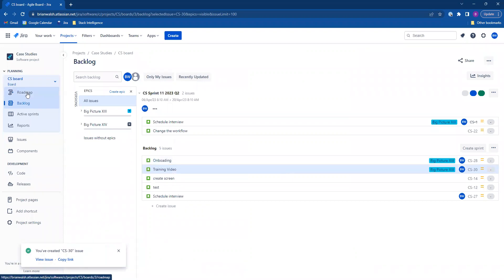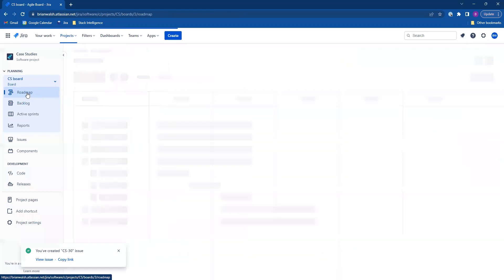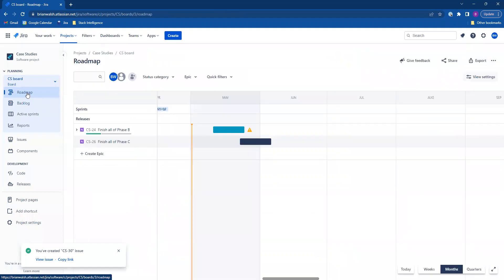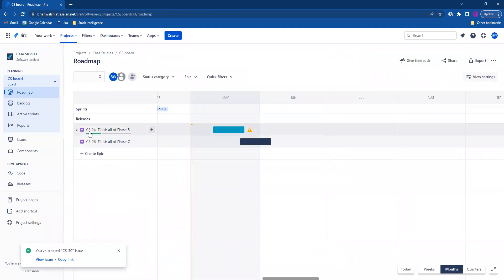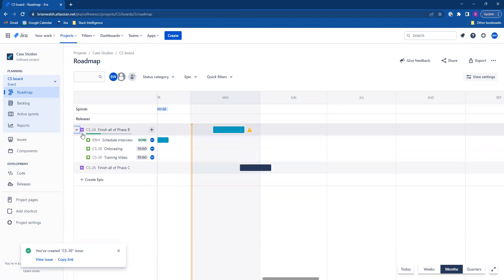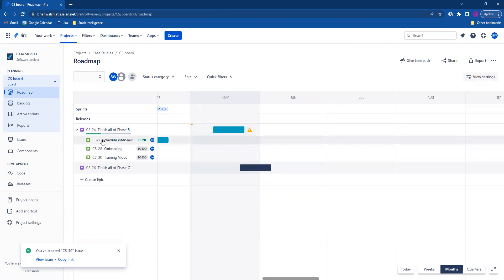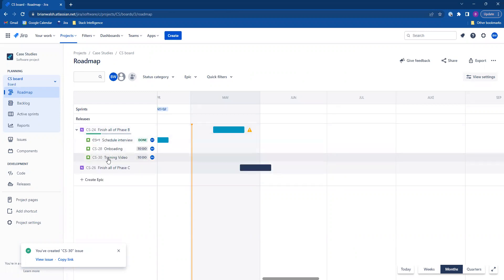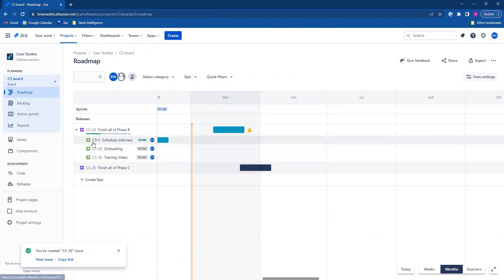That issue's been created. Let's head to the roadmap and take a look at the Epyx. See, I added it to this one here. I'm going to expand it — you can see the stories I've added it to.